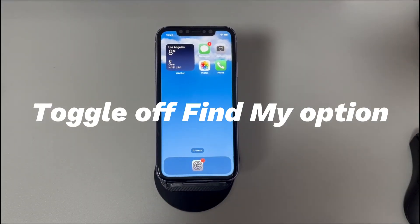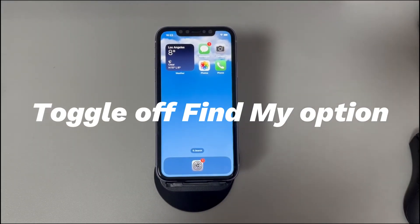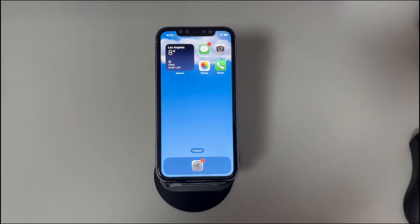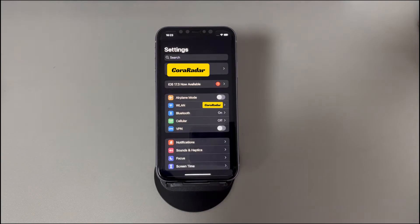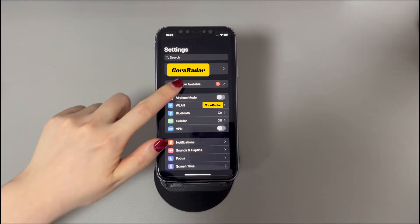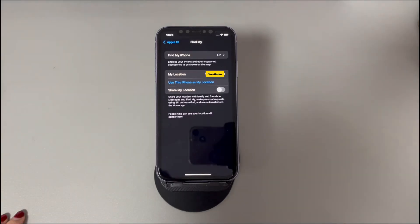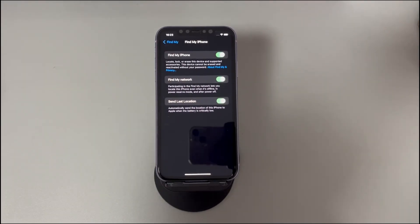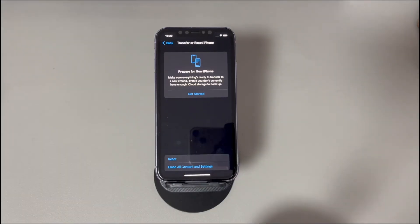Toggle off the Find My option. There might be a conflict between the enabled Find My option and the Erase All Content and Settings option. It's not common, but you can give it a try. Go to the Settings app, tap your name at the top, select Find My, tap on Find My iPhone, and move the slider to the left to disable it. Now go back to Settings, tap General, tap Reset iPhone, choose Erase All Content and Settings, and see if your iPhone starts erasing all data and restoring to factory settings.